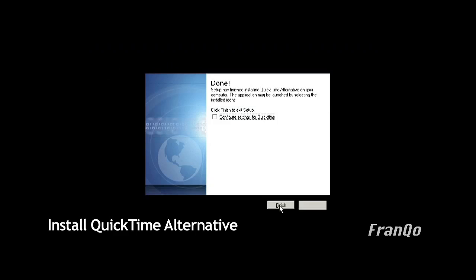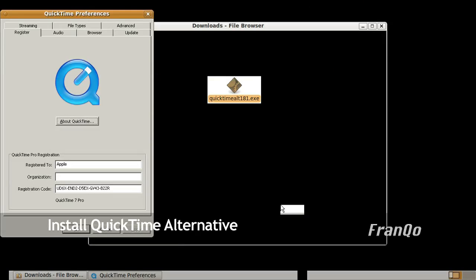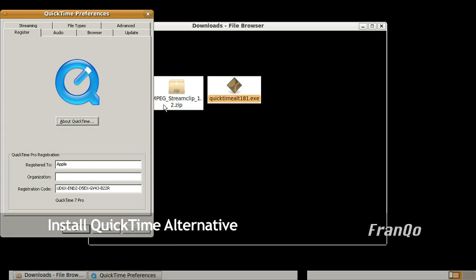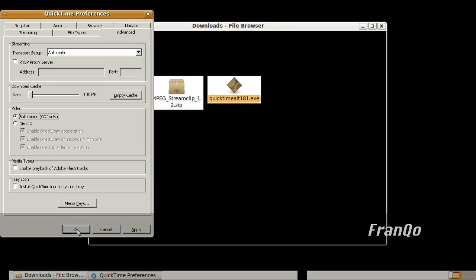It will tell you that the installation completed successfully. Put a check mark on Configure Settings for QuickTime. Now for the QuickTime Preferences, you want to click on the Advanced tab. You want to put a dot on Safe Mode. Essentially you don't want to use DirectX. Go ahead and click OK.